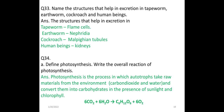Name the structures that help in excretion in tapeworm, earthworm, cockroach, and human beings. The excretory structure in tapeworm is the flame cell, in earthworm it is nephridia, in cockroach it is Malpighian tubules, and in human beings it is the kidneys.